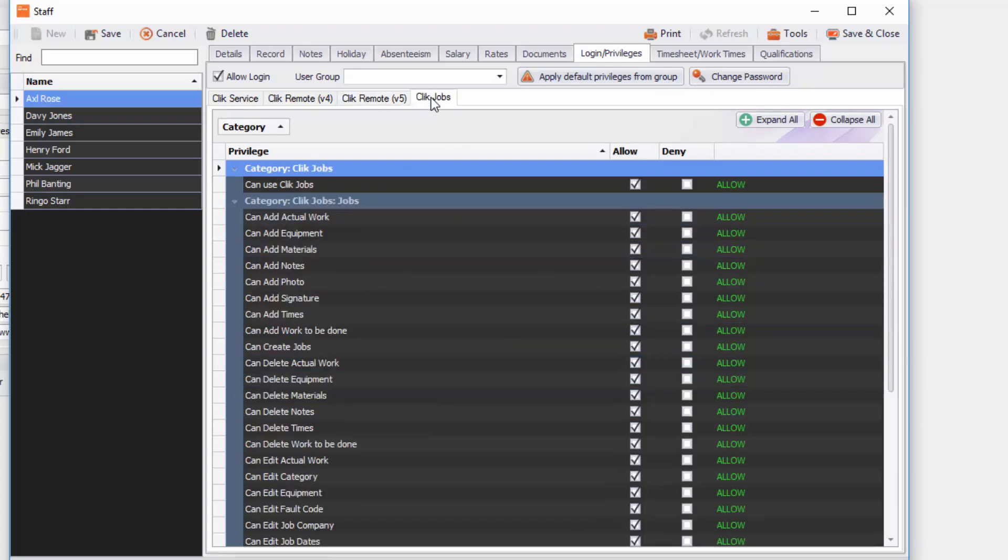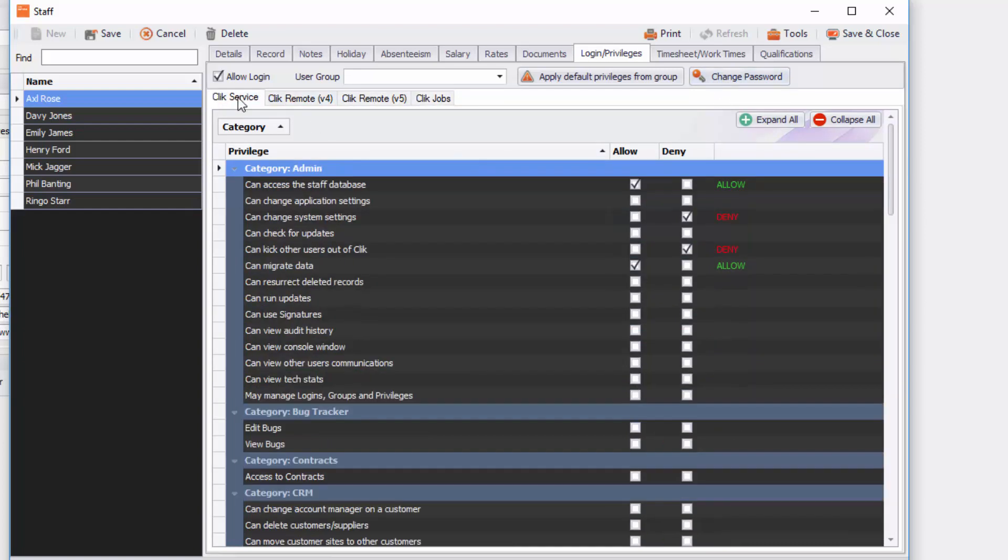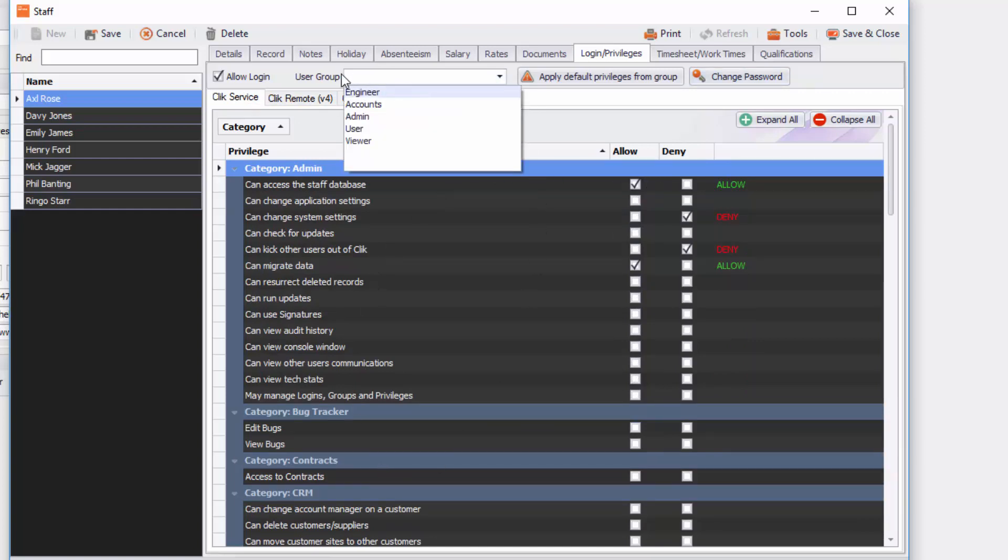And also the same with click jobs as well. And then you simply just click on change password and put that password information. If you want them to have access to click service you just need to put in these permissions. You've got some user groups here that you can also create within the settings.